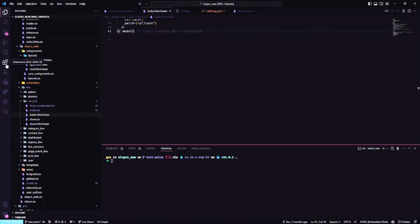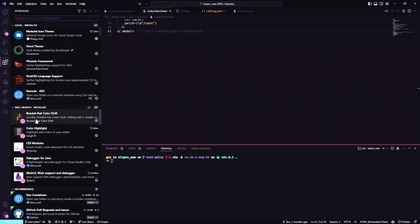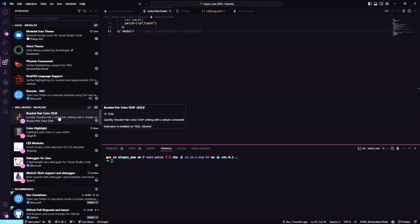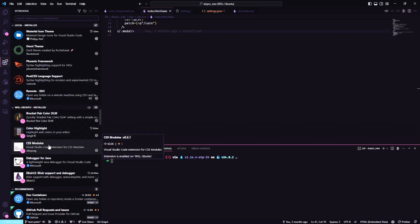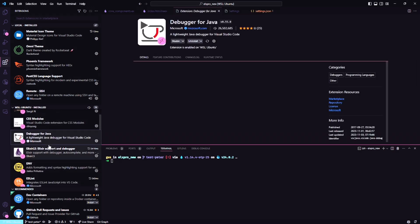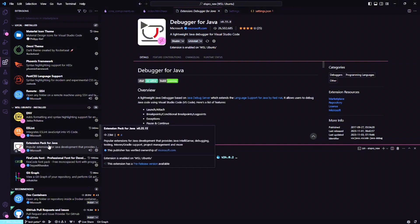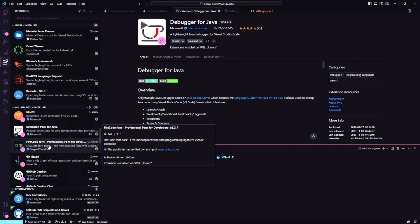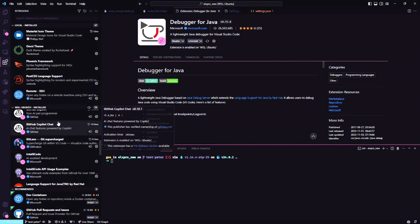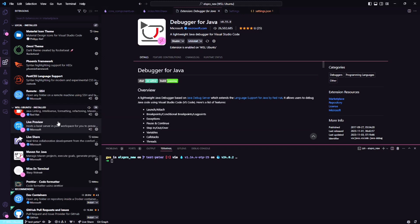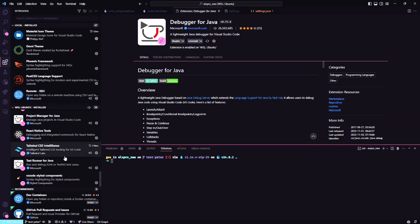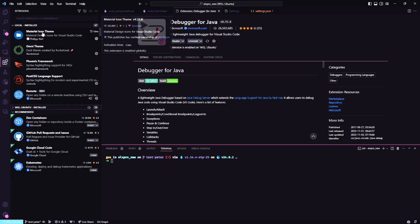But let's talk about the plugins. Plugins that I've been using that I use a lot: Bracket Pairs, Colorize, Color Highlight, CSS Modules - ignore the Java stuff here. Let me focus on the most crucial things. Copilot sometimes if you need.